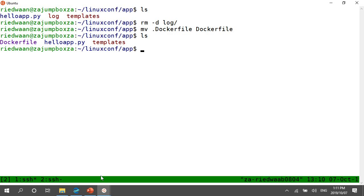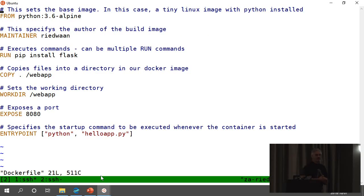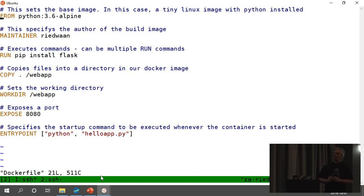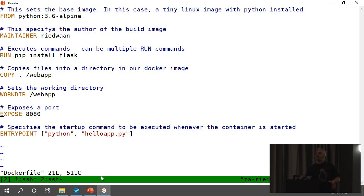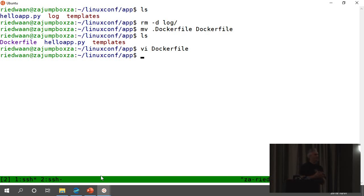Here I have this thing called a Docker file. Those of you who know Docker — it basically defines how the Docker container is going to be built. It's saying: from Python 3.6 Alpine — this is basically a small sliver of Linux that's already got Python installed. That's the base of this Docker image. It says run and install the Flask library, copy everything in this directory into the image into /webapp, make that the working directory, expose port 8080, which is the default port that Flask uses. And when this container comes up, it's supposed to execute Python helloapp.py — exactly what we just did right now.